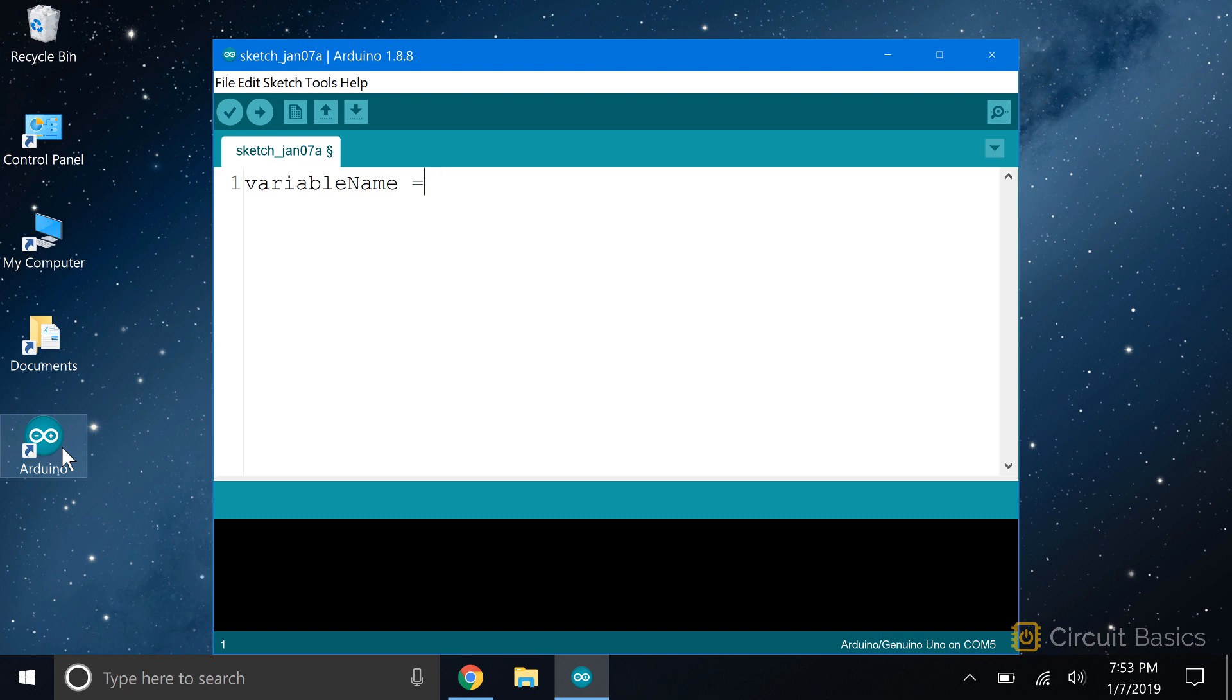You can use numbers in variable names. You just can't start with a number. So variable4 is okay, but not 4variable.